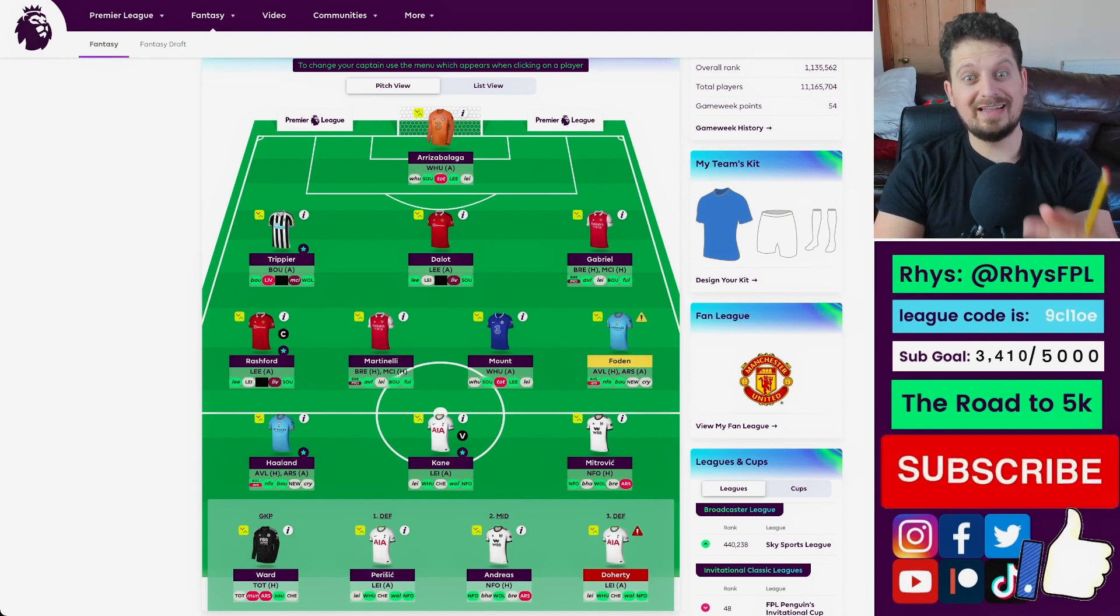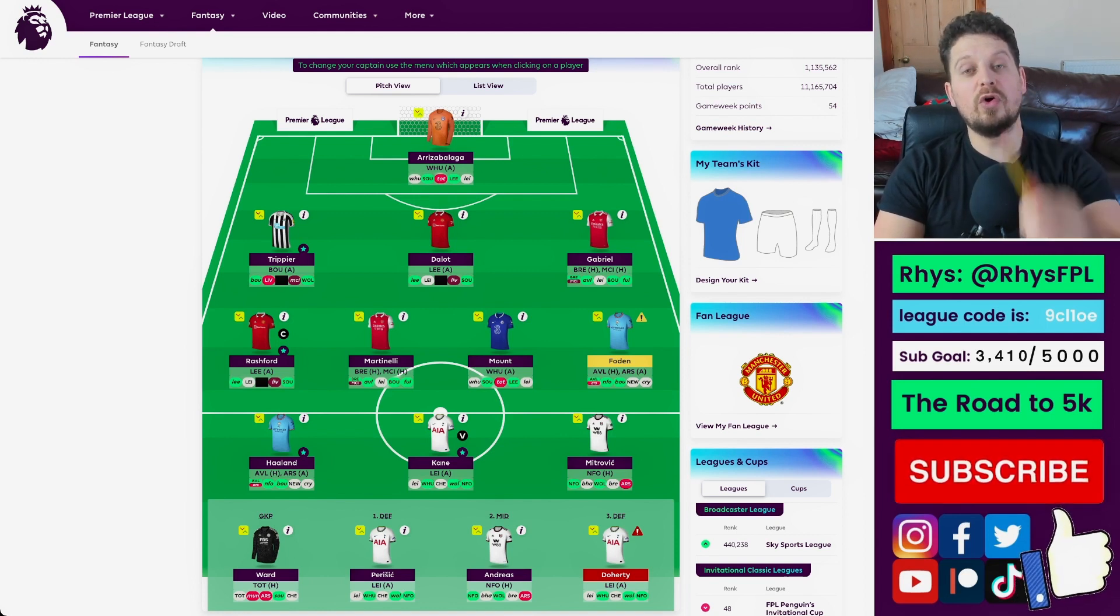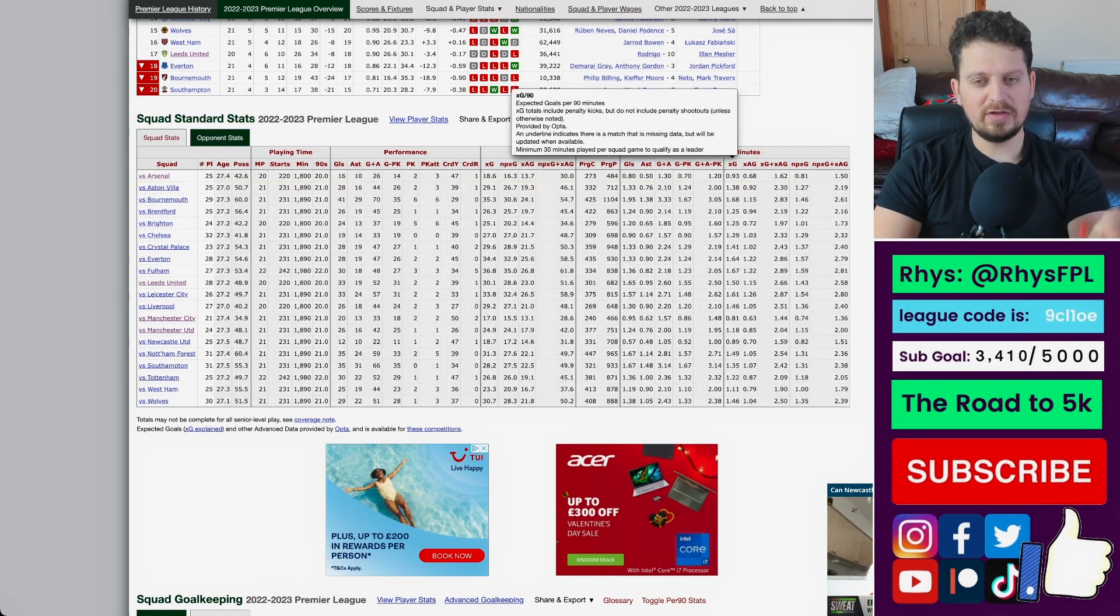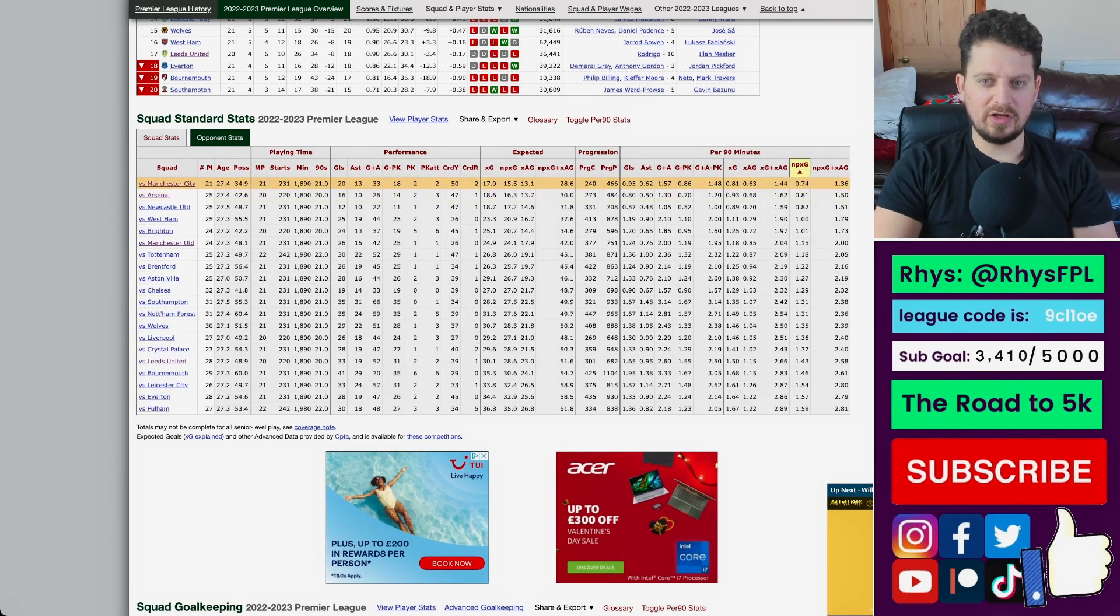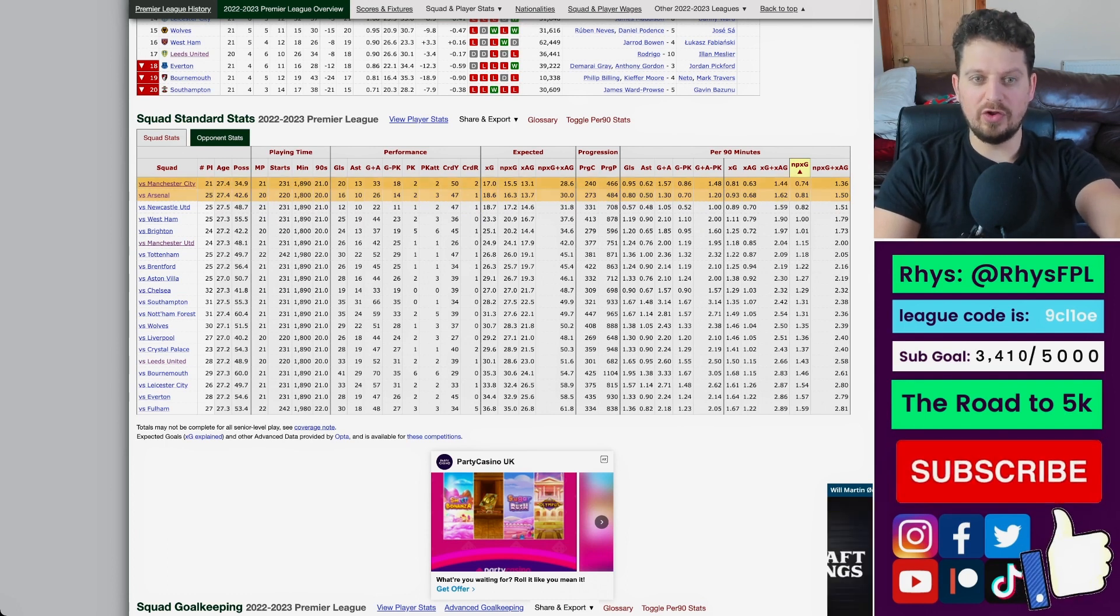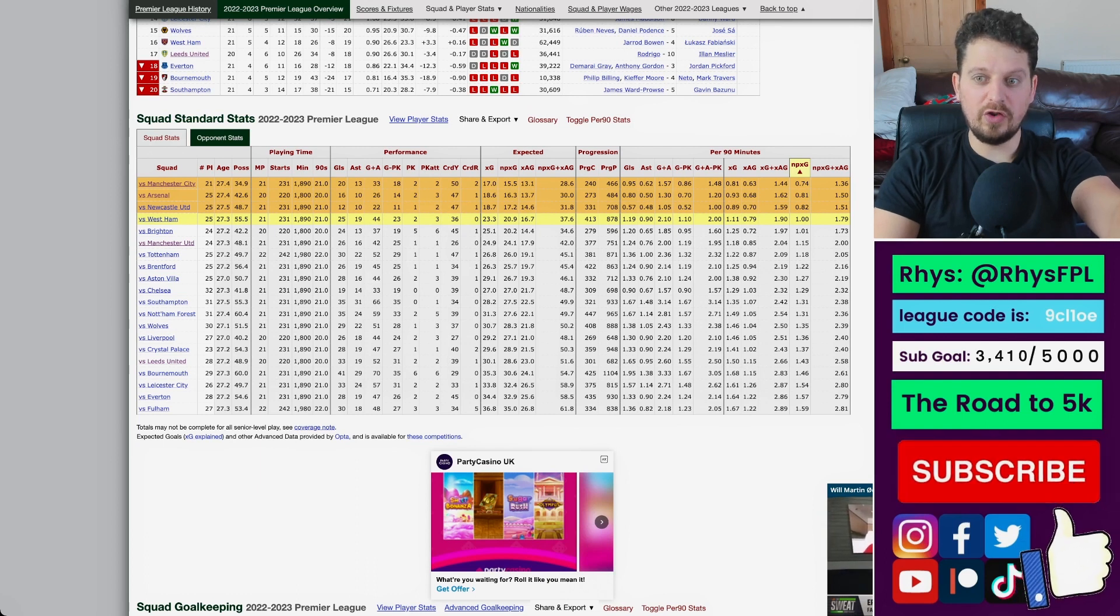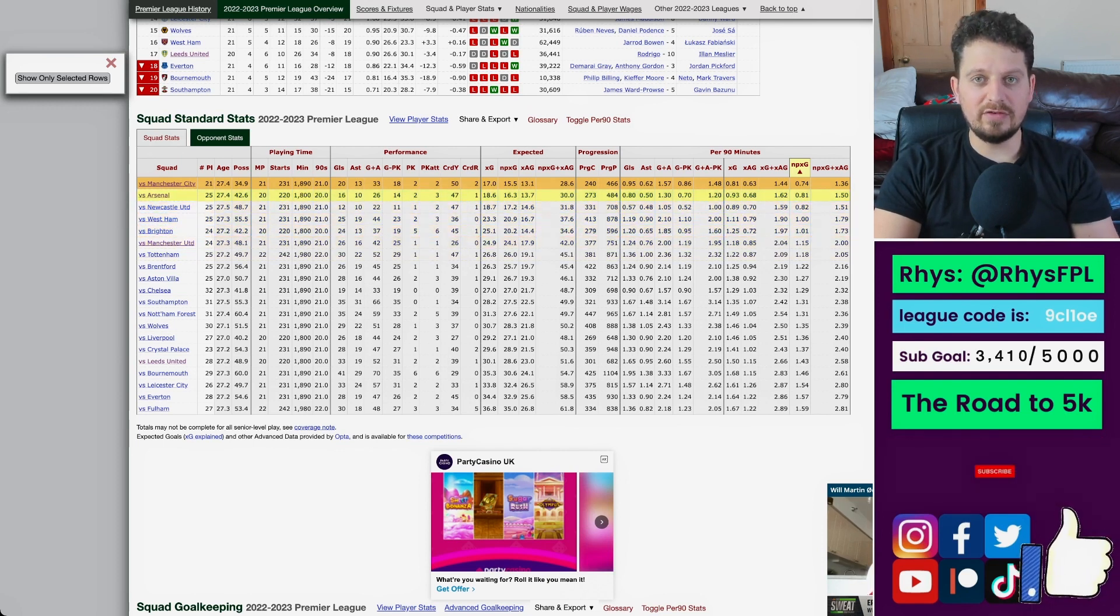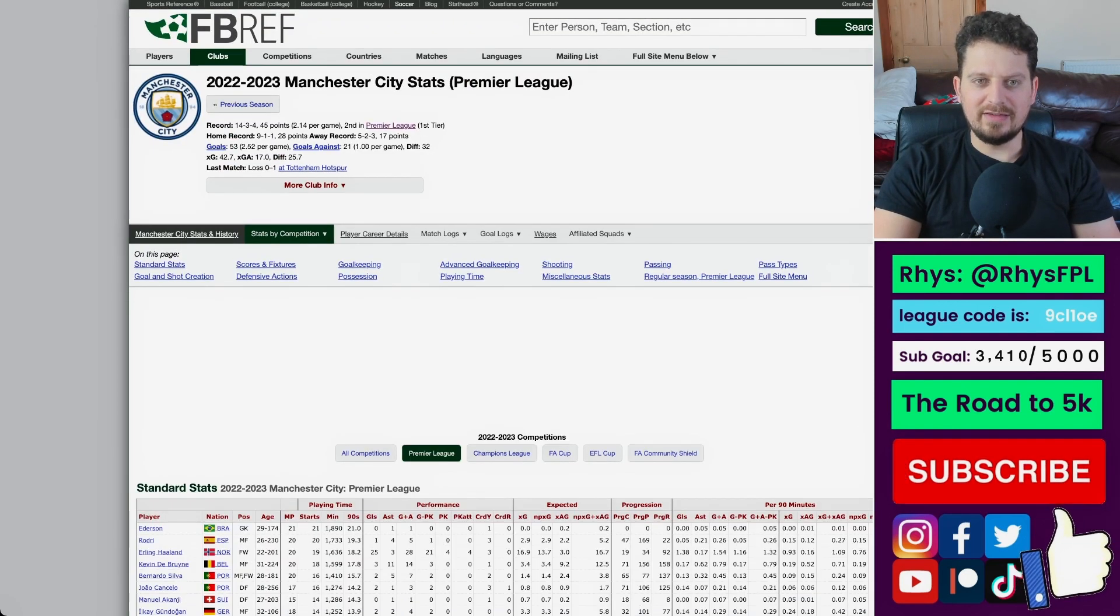Let's dive into the numbers for Manchester City and Arsenal, because the two free transfers that I've got this week will most certainly go on one player from each team. Now, if we bring up the Premier League table here on FB Ref, and we look at defenses, who's got the best defence in terms of non-penalty expected goals conceded? Manchester City and Arsenal are the two best teams in the league. So, it's not crazy, I don't think, to buy a defender from one of these teams.